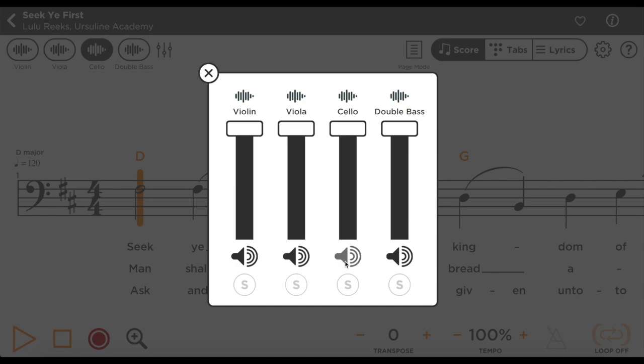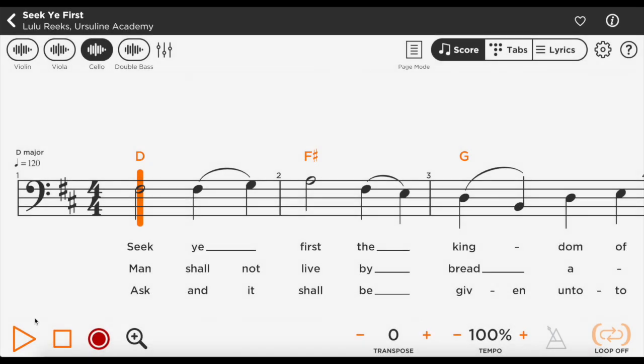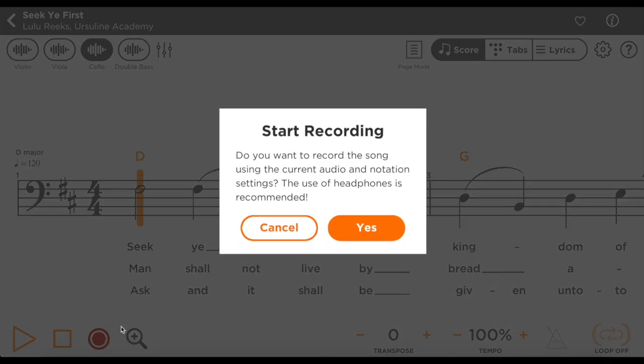Once you feel comfortable, mute your part in the mixer. When you're ready to record, press the red button in the bottom left.